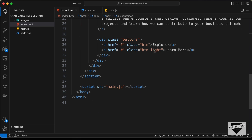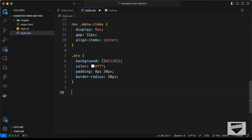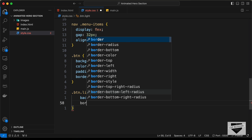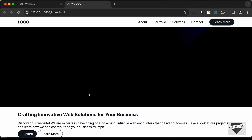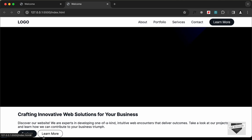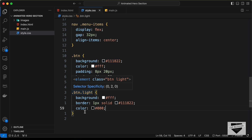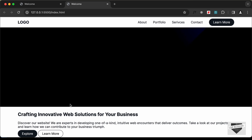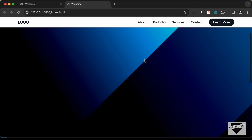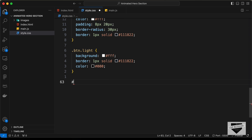Now let's style the button with class btn. We'll set the background-color to #111822, color to white, padding to 8px top/bottom and 20px left/right, and border-radius to 30px. For the light button, we target .btn.light and set background-color to white, border of 1px solid #111822, and color to black. To keep both buttons the same height, we also add a border of 1px solid #111822 to the dark button.